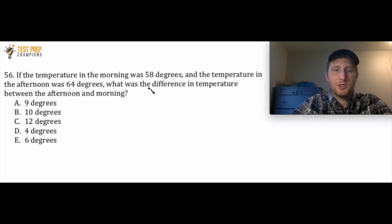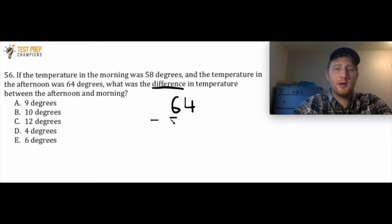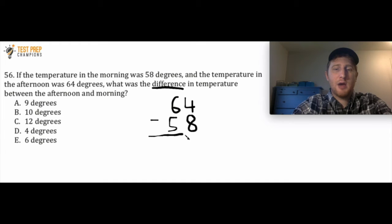Let's talk about this question. What I see right off the bat is the word difference, and the word difference is often going to be a clue that we need to subtract. In this case, I'm going to do 64 minus 58. If we're going to do this without a calculator, I think it's easier if you just line the numbers up one on top of the other.